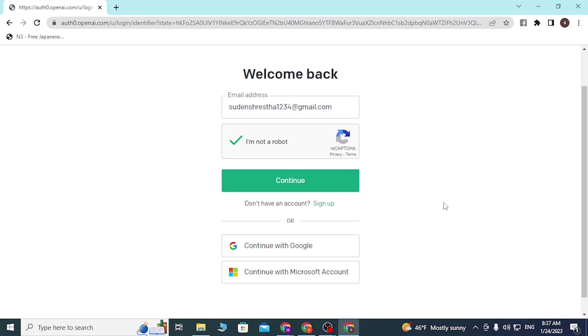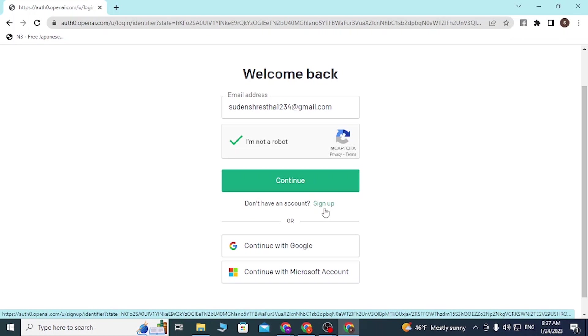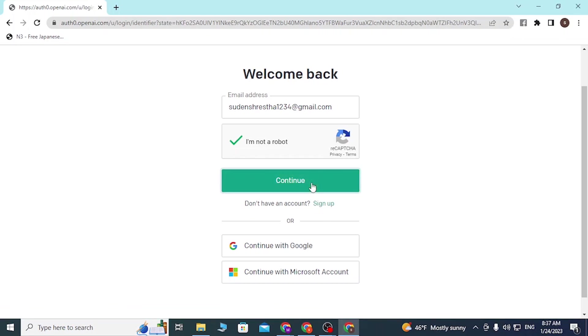But before we proceed, guys, make sure to like, subscribe, and hit that bell icon. With that being said, click on continue. But before that, if you have not yet created an account on ChatGPT, you can see the sign-up button available here. If you click sign up, you'll be able to go to the sign-up procedure. With that being said, let's click on continue.